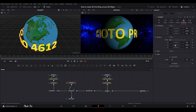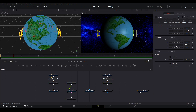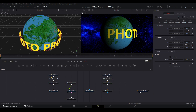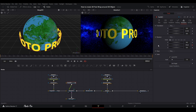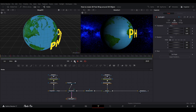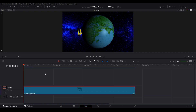Now let's animate the text. Put the playhead at the beginning, keyframe the rotation, then go to the last frame and set it to minus 720 degrees. Go back to the Edit page and let the computer render and check the clip.